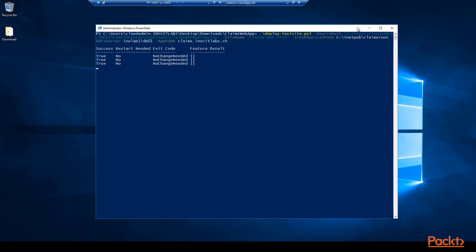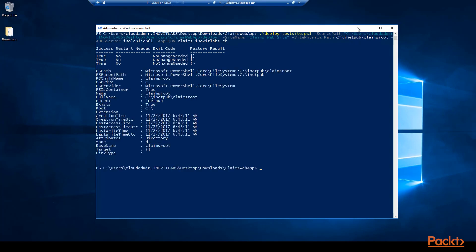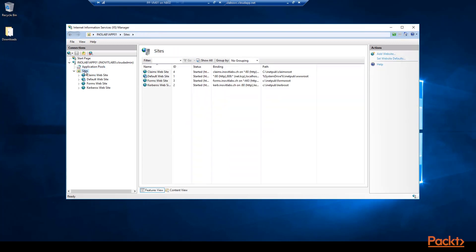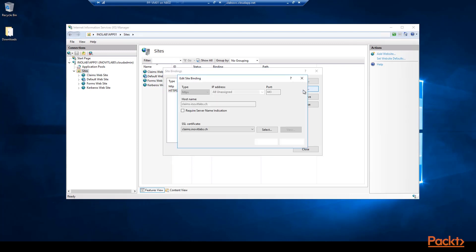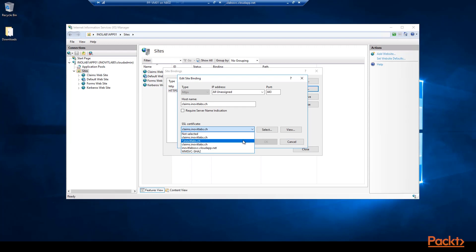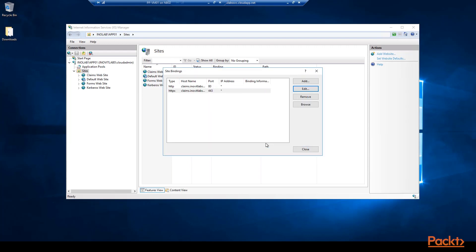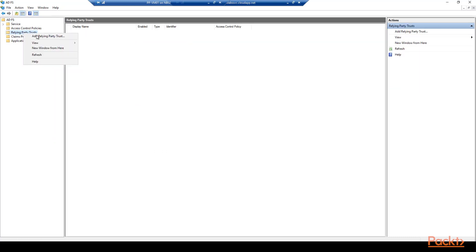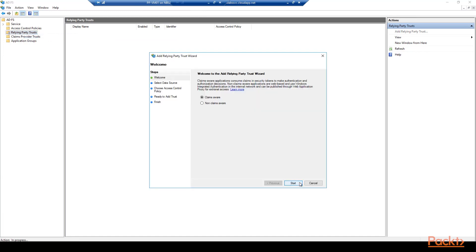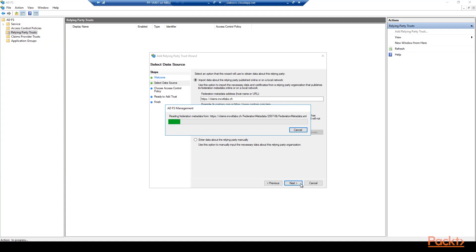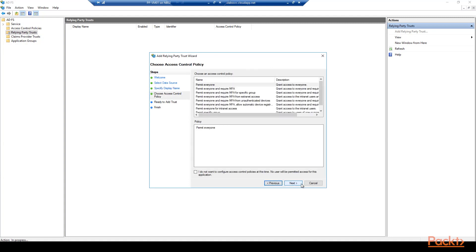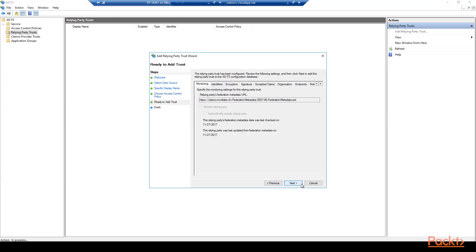You will use the deployment package from the code package download. You will see the new application pool and website. We will configure the bindings to use our certificate. If you want to use a self-signed certificate you need to install it in the trusted root authority store of all machines you want to use. Next we will configure the relying party for the claims demo app in the ADFS management console. We use the claims-aware app and provide the application FQDN in the federation metadata address field, then click Next. Change the display name of the relying party and permit everyone to access the application.